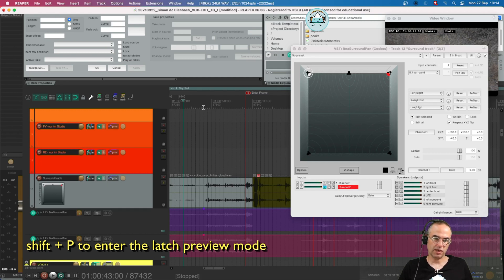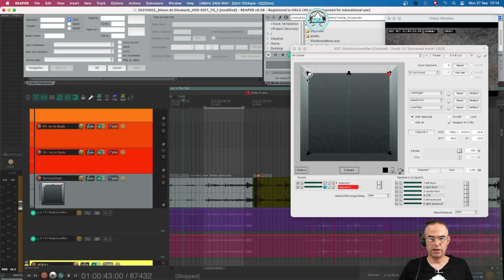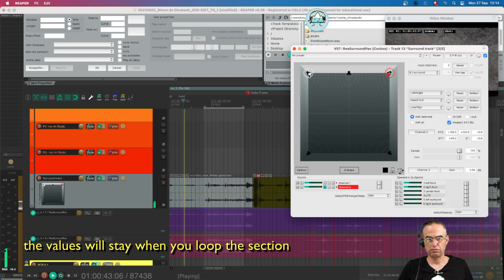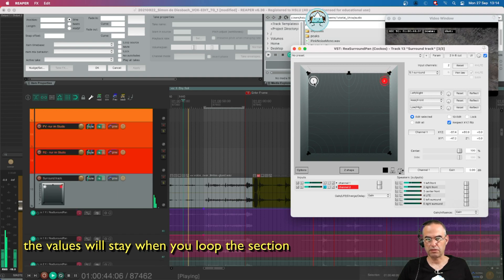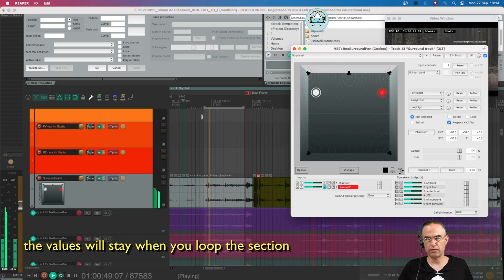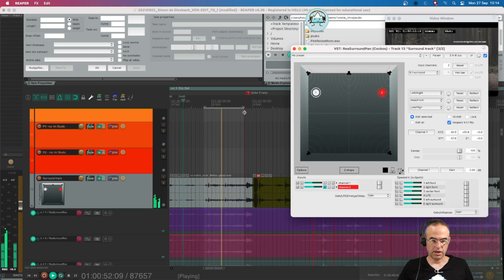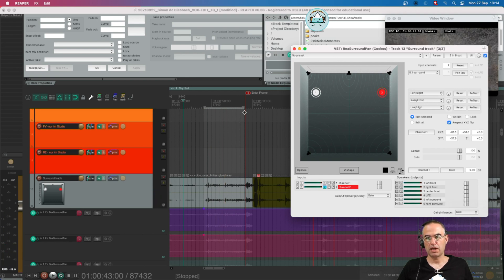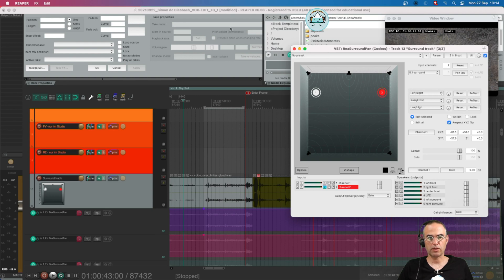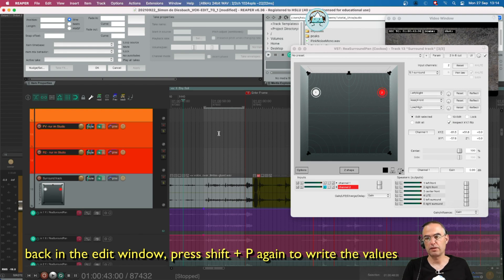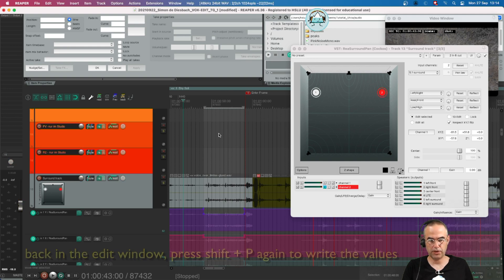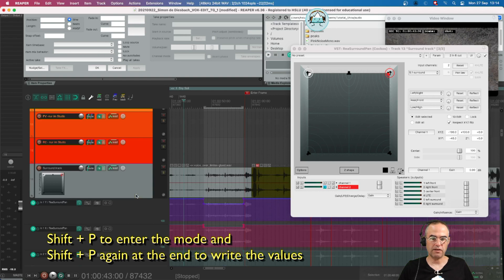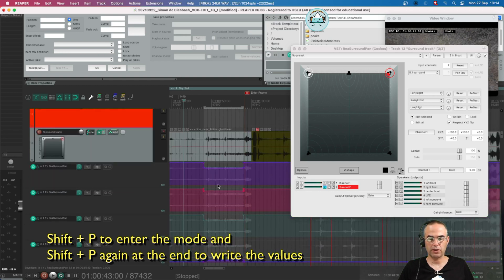And what I can do now is I can do a selection and I can put the values. For example let's see that's where I want to have my stereo track for this selection. I go in stop. Since I'm still in the FX window I need to click once on the edit window and then I write this new value to my envelopes shift P. So it's twice shift P and I have for this selection the new value.